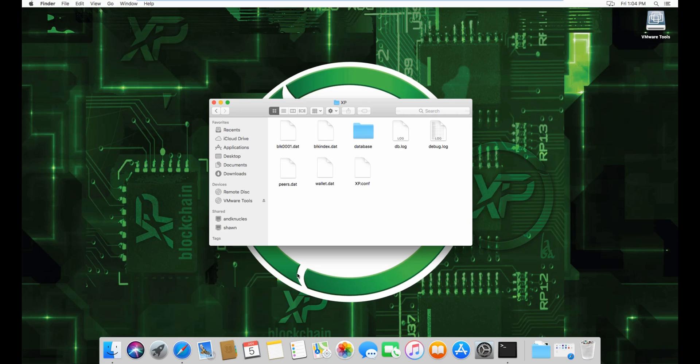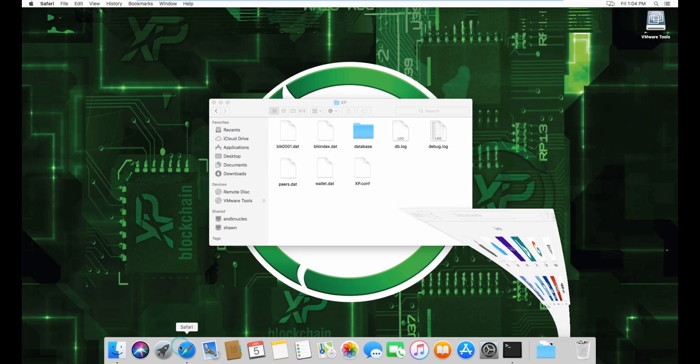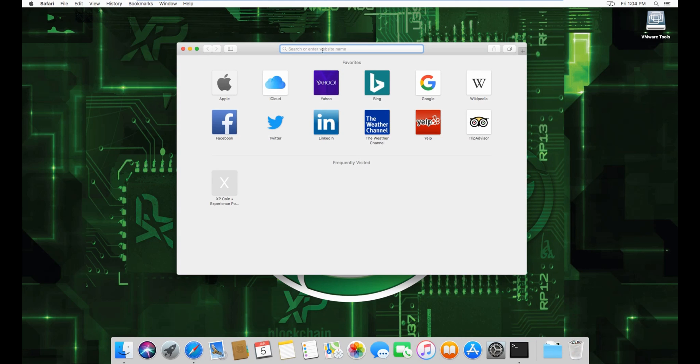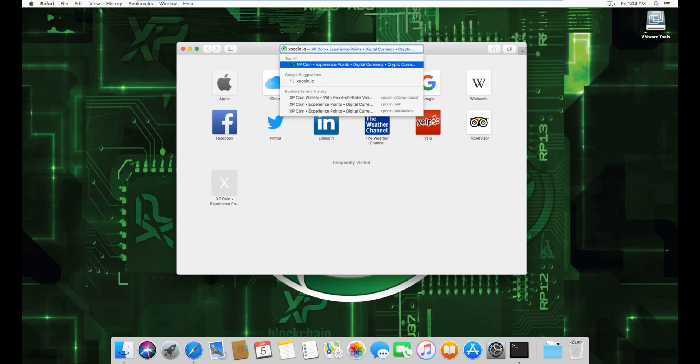make sure your XP wallet is closed. Then open Safari and go to XPcoin.io.